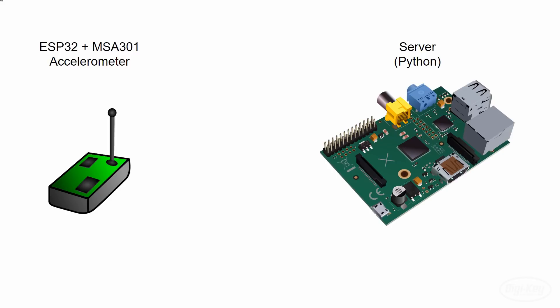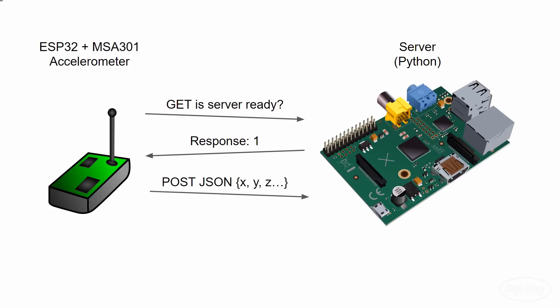The ESP32 will query the server to see if it's ready. The server will respond with a one if it is ready to receive new data, and the ESP32 will send all of the accelerometer data in JSON format that was collected over one second.